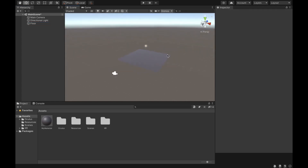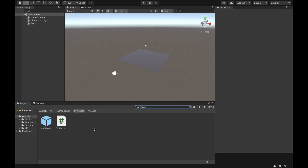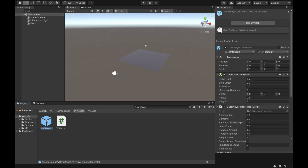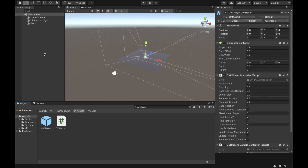Now we want to import something called the OVR Player Controller, which is part of the Oculus package and has all the tracking necessary for your hands and headset. Go to the Project tab, search 'OVR Player,' and you'll see the OVR Player Controller. Just drag it onto the scene.